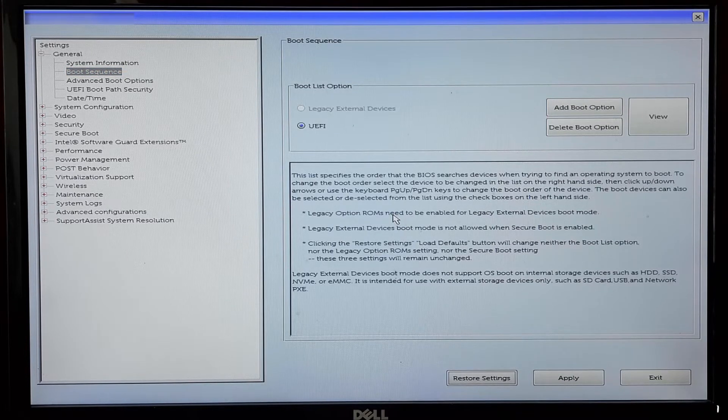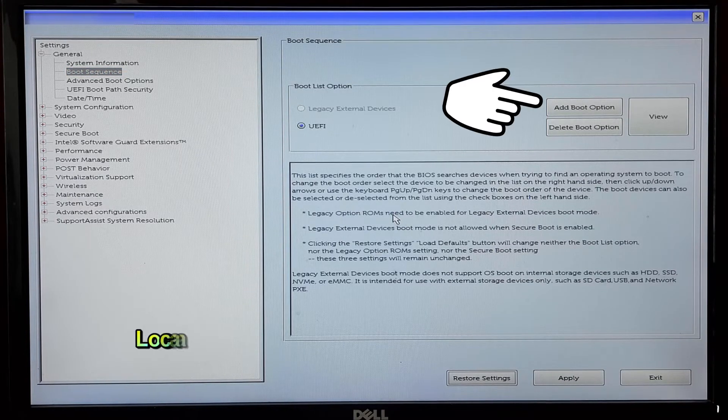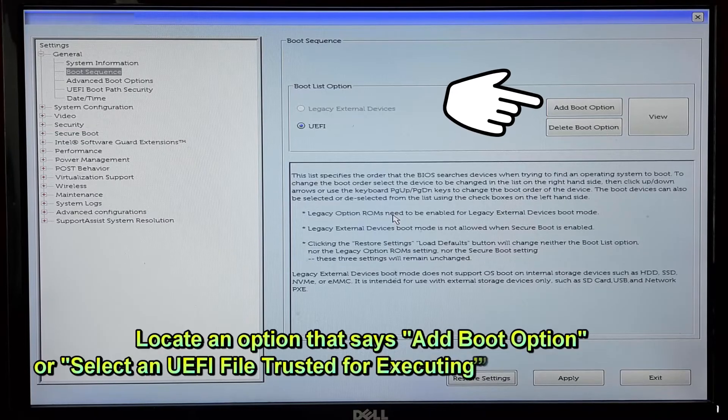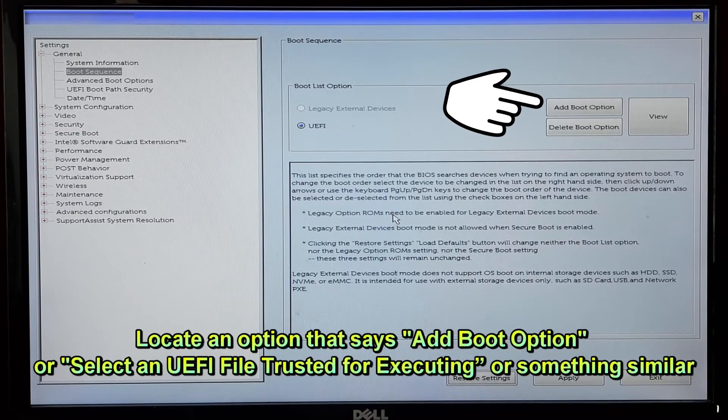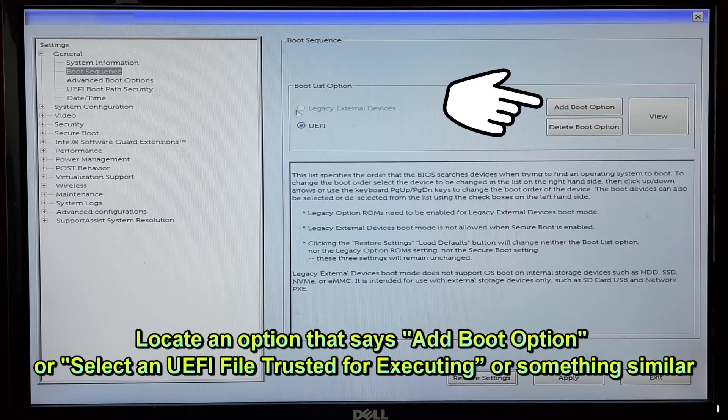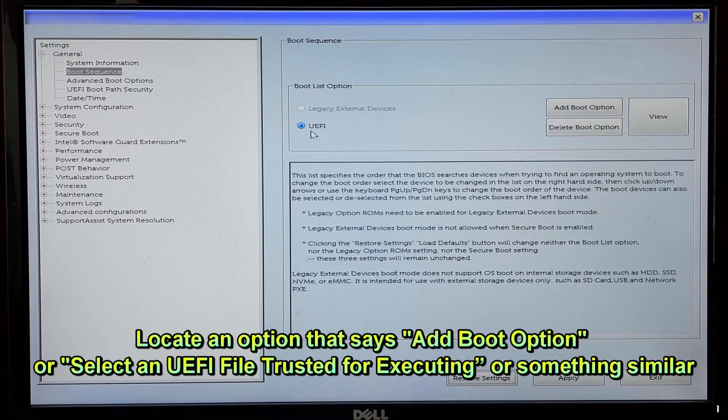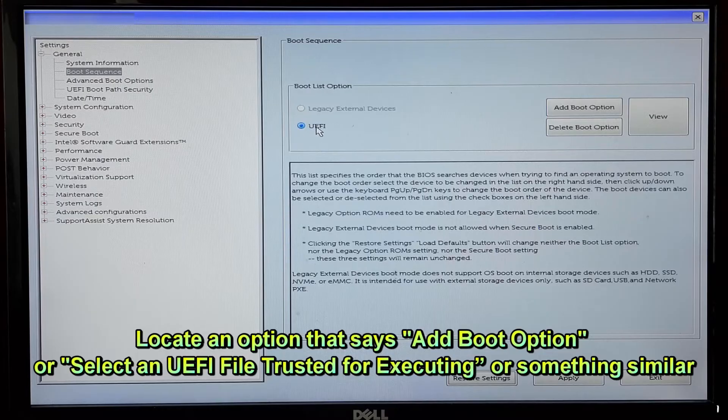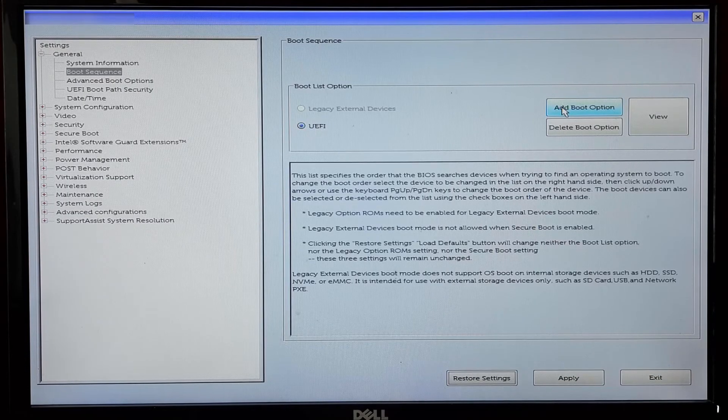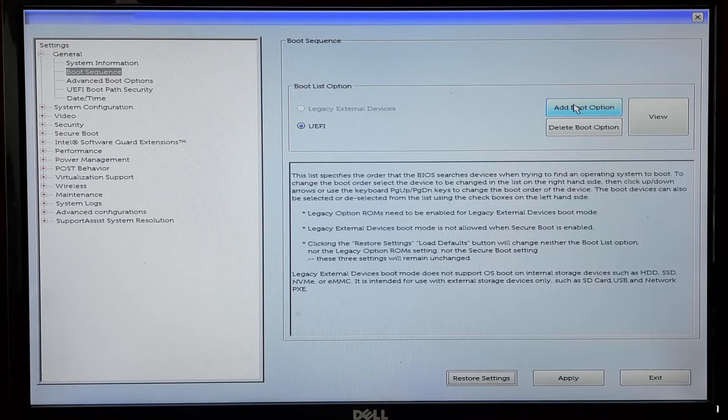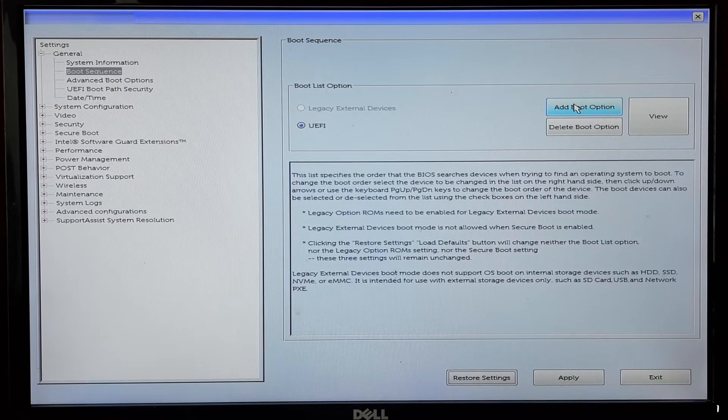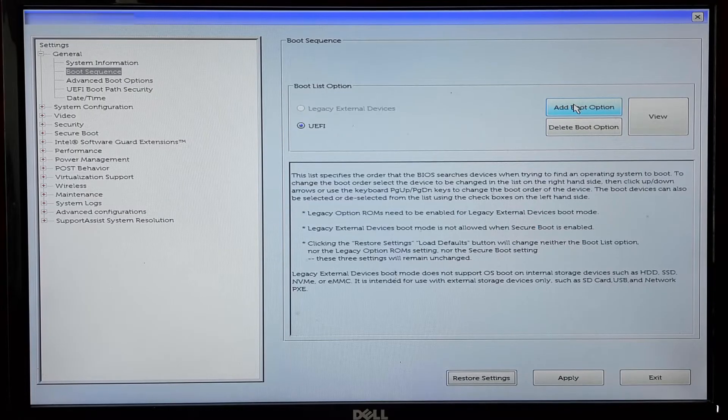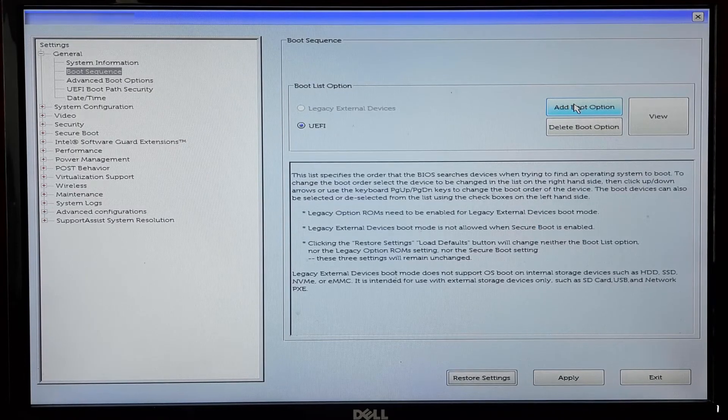Look for an option that says Add Boot Option, or Select an UEFI File as Trusted for Executing, or something similar. This might be under a submenu like UEFI Boot Option or Secure Boot Boot Mode.